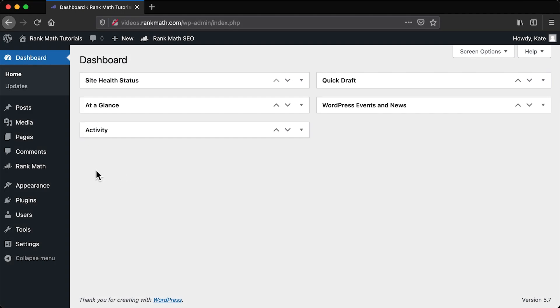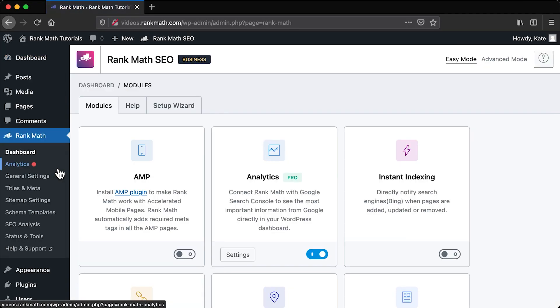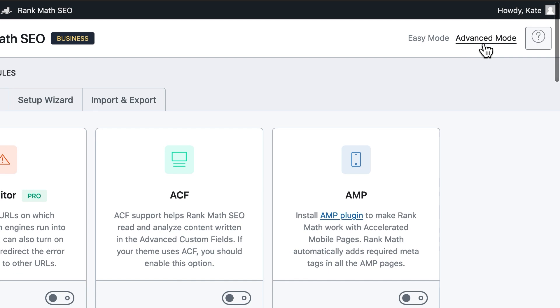Since this tutorial will use options from the plugin's advanced mode, before we begin, you should open Rank Math's dashboard and check if you're not using it in easy mode. If you are, just click on advanced mode in the upper right corner.